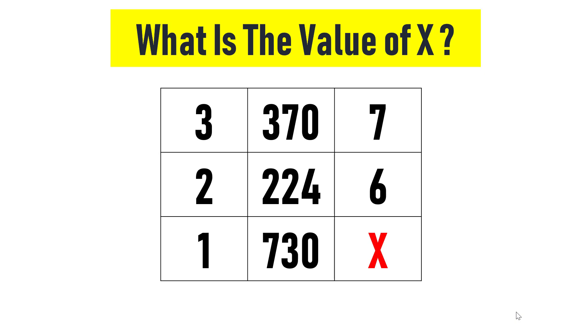This is an interesting math question asked in the UPSC exam, which is considered to be one of the most difficult exams. The difficulty lies in solving the problem in a given time. Can you solve this problem in less than a minute?